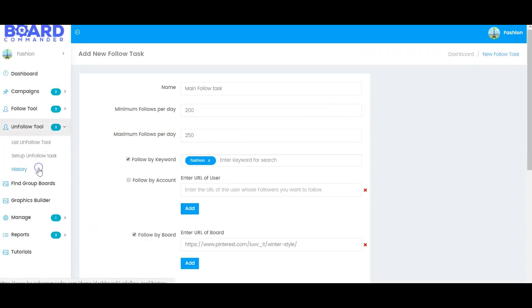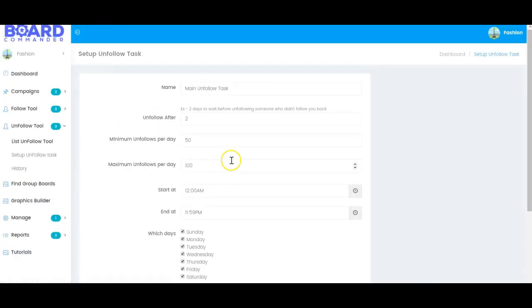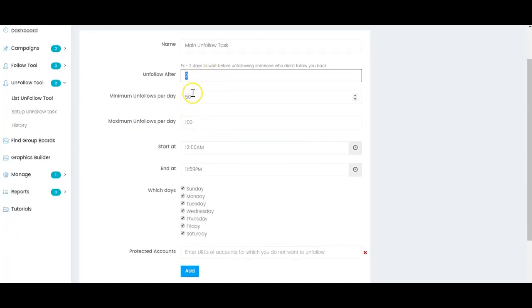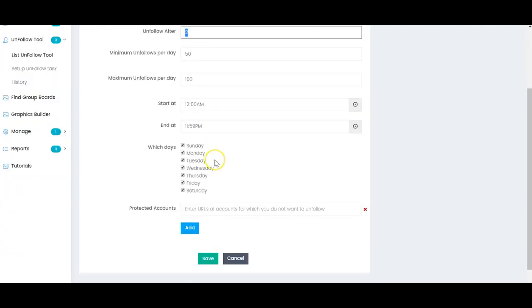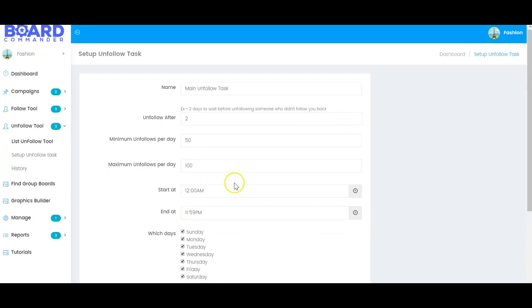We also have an unfollow tool, which allows you to basically make sure that you're not following too many people. So if someone hasn't followed you after a certain amount of time, for example two days, you'll be able to unfollow them. And that'll make your account look really good. So you can set your minimum unfollows per day, your maximum. You have your start time, your end time, and you have a ton of different days that you could choose which you want this to happen on. You can also select accounts that you never want to unfollow.